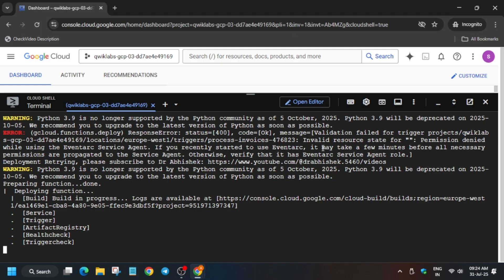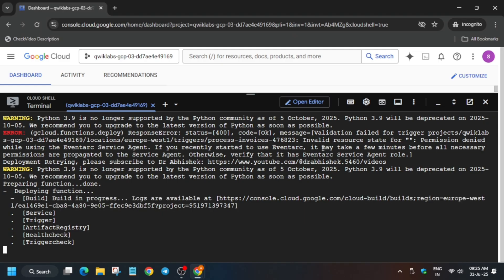Another function is being deployed over here. Just wait for the function to get deployed successfully.